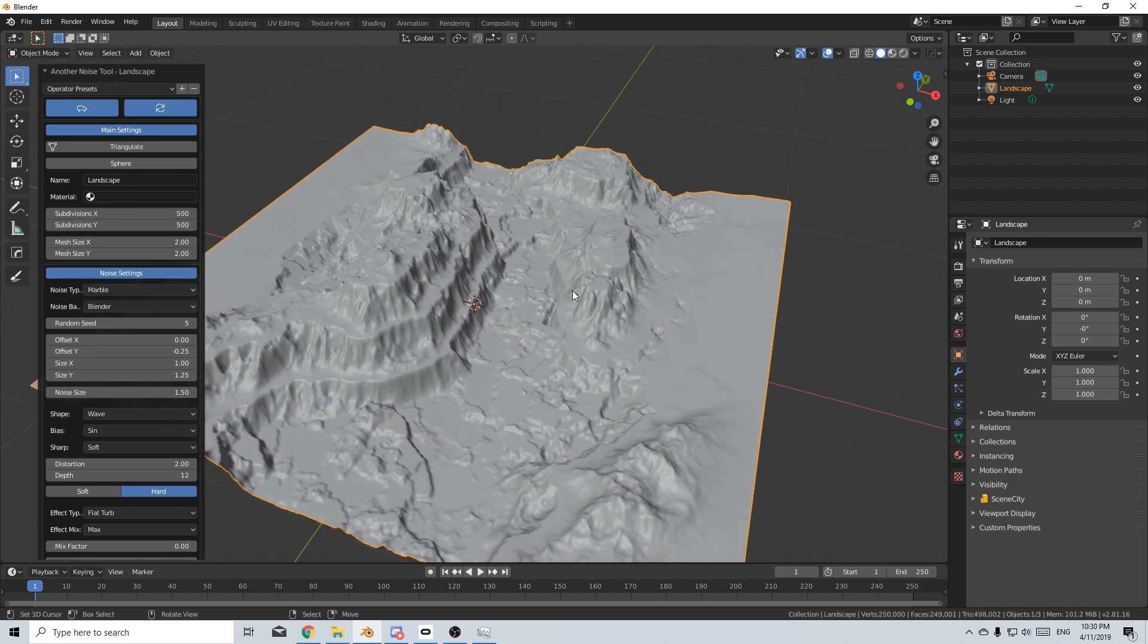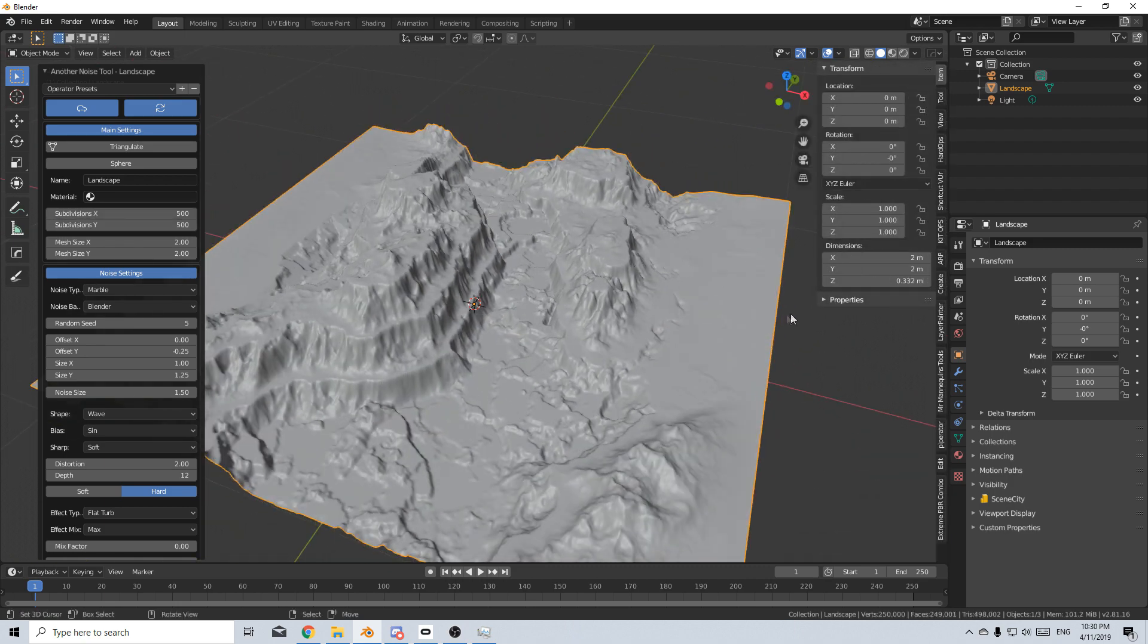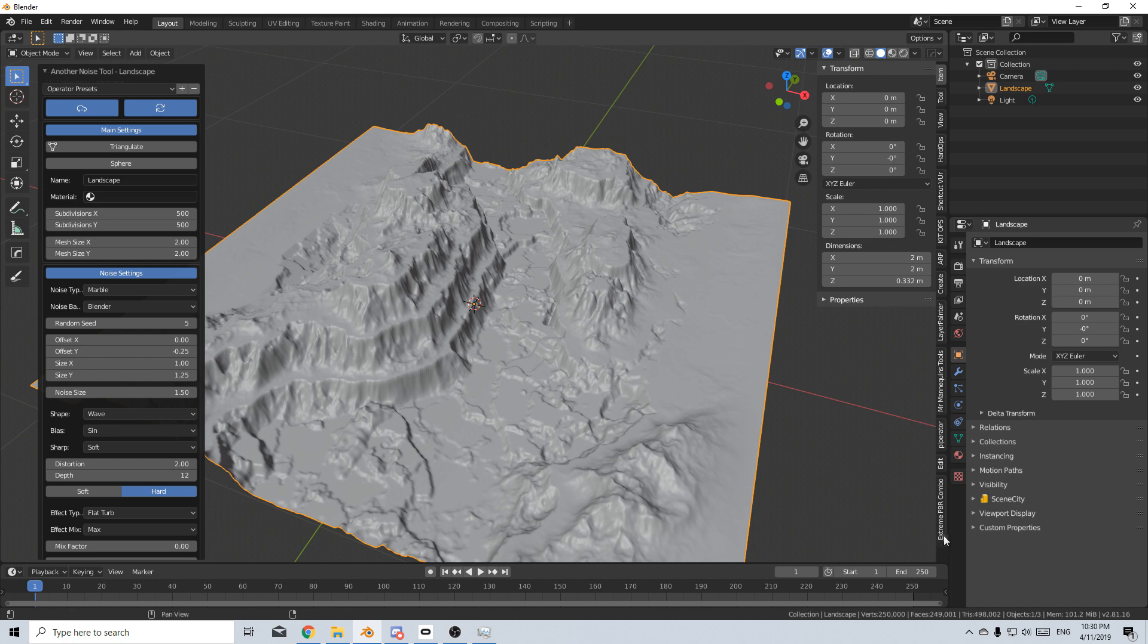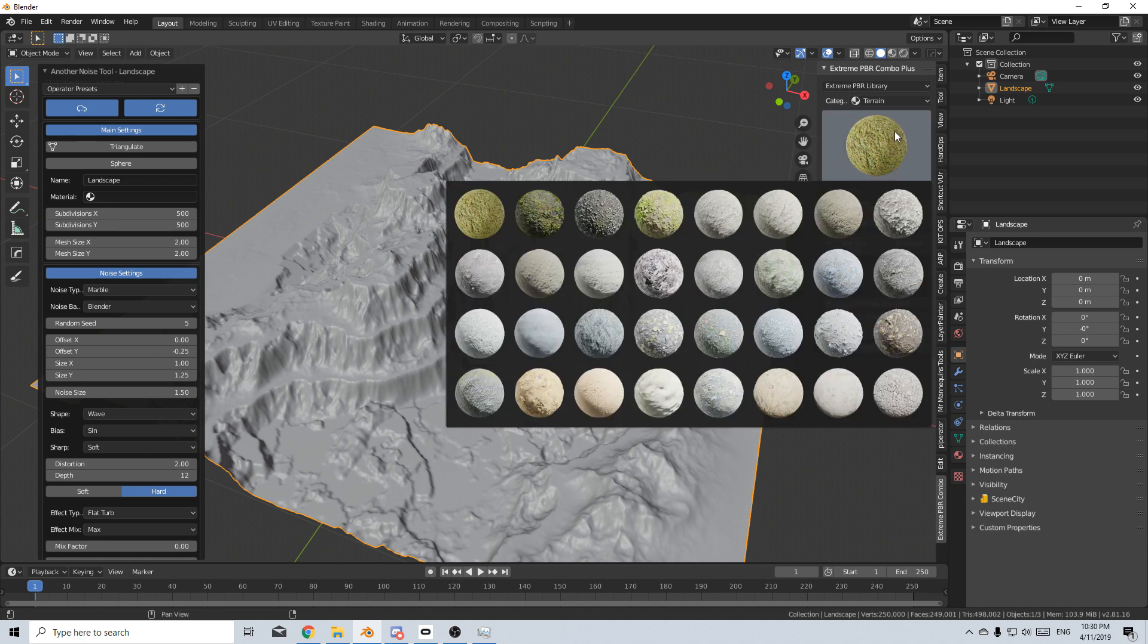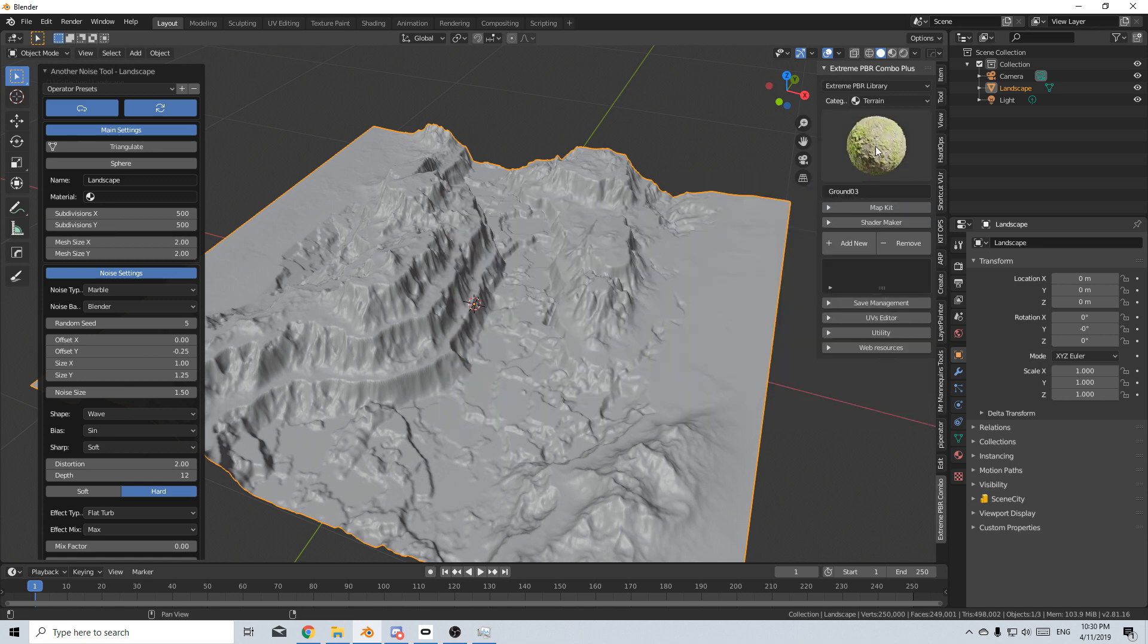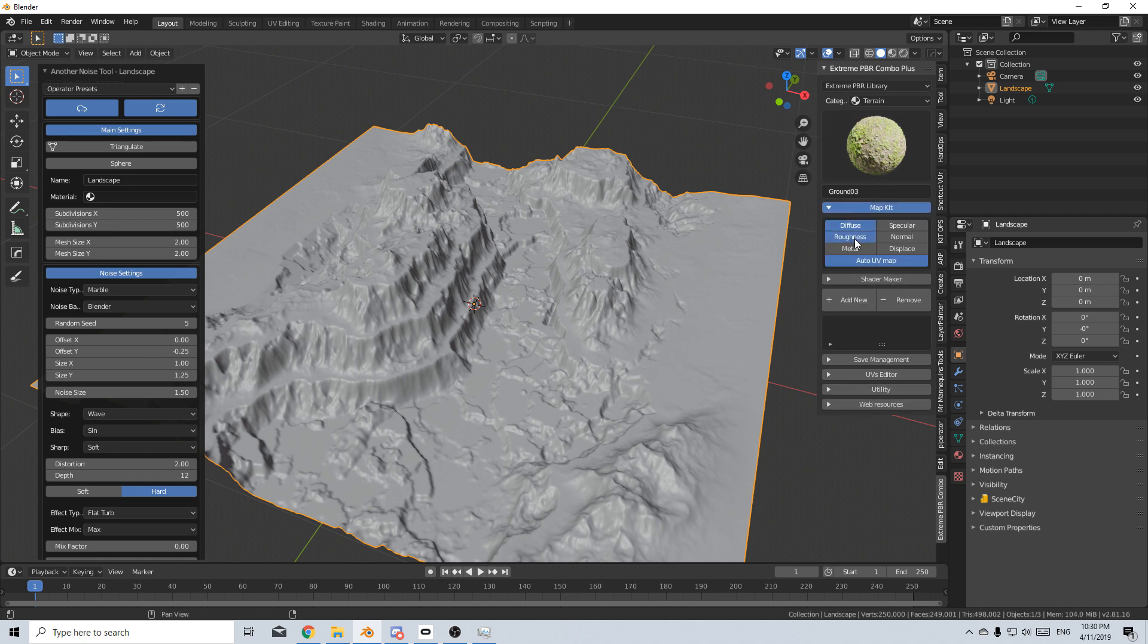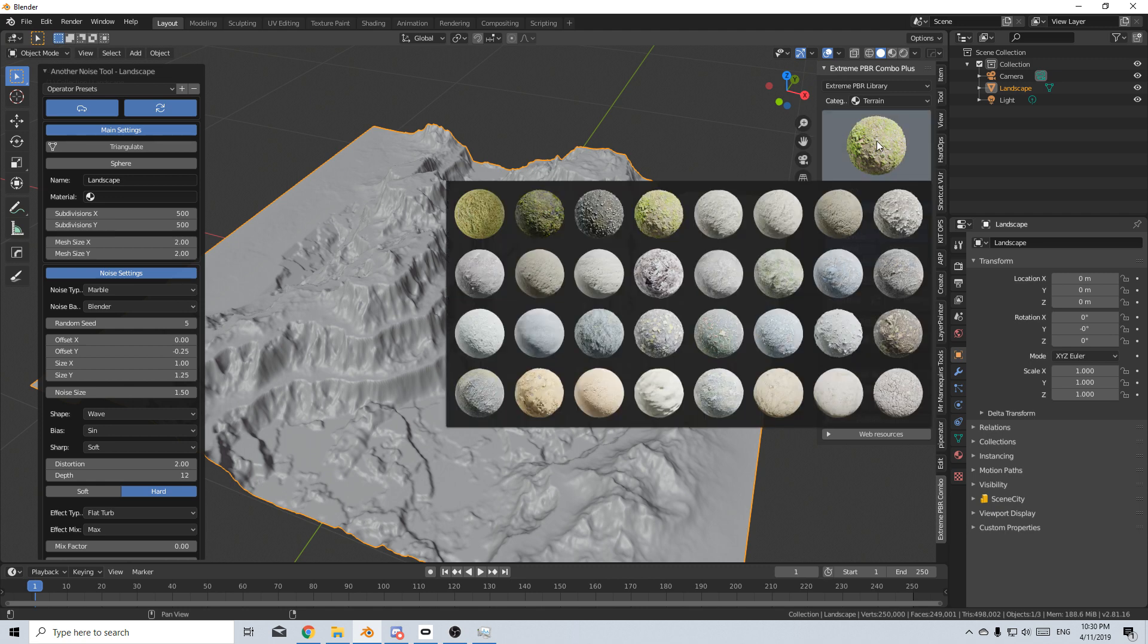So I'm just going to quickly add in some materials. So I'm going to use the extreme PBR combo. Now, if you want to use this, there's a link in the description below on how to get it. And now let's pick up two materials. I like this one just with a little bit of grass popping through. So I'm going to map kit, let's add in these three. Let's add a new material there.